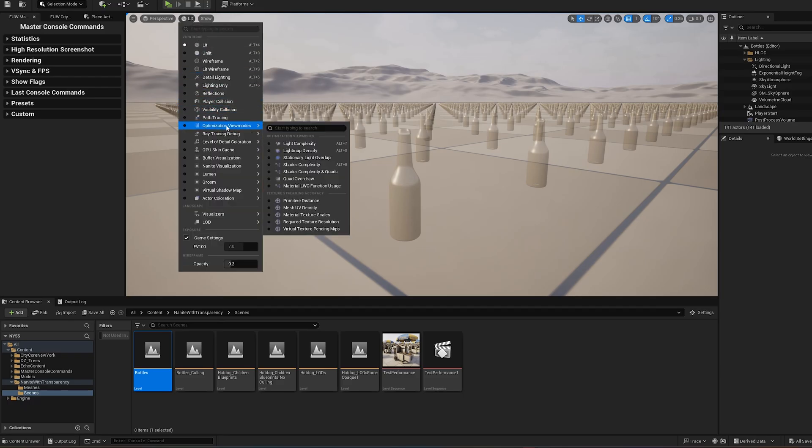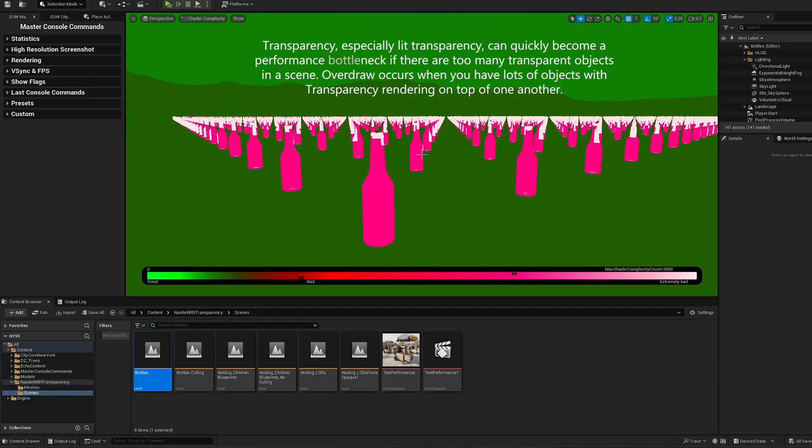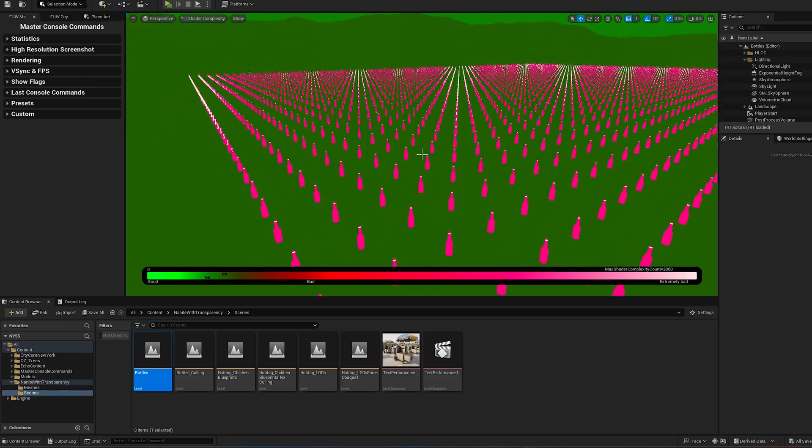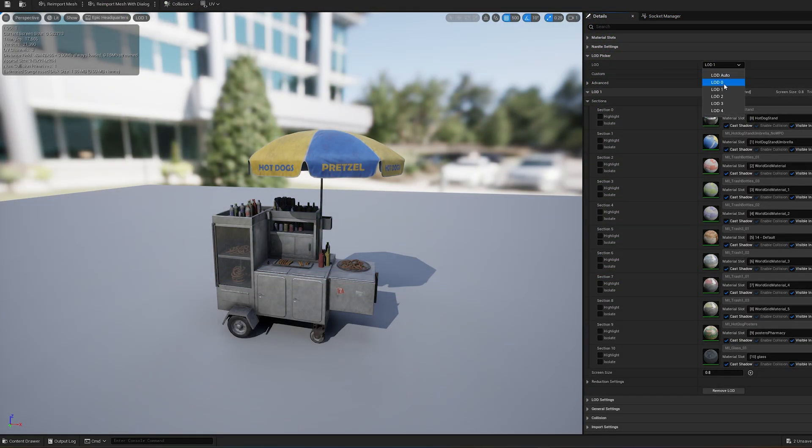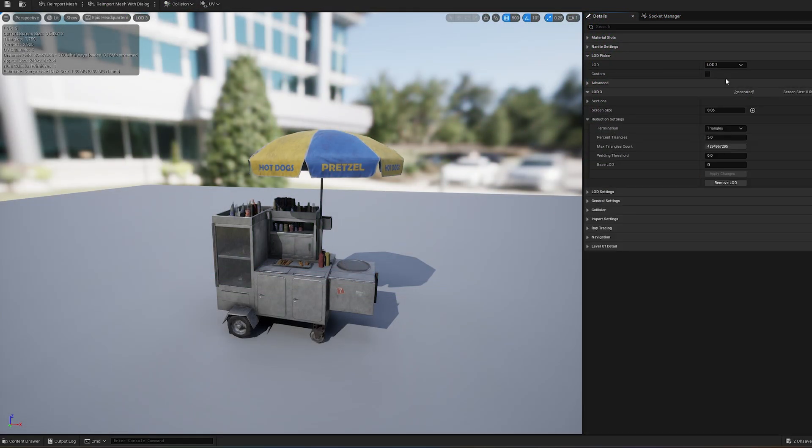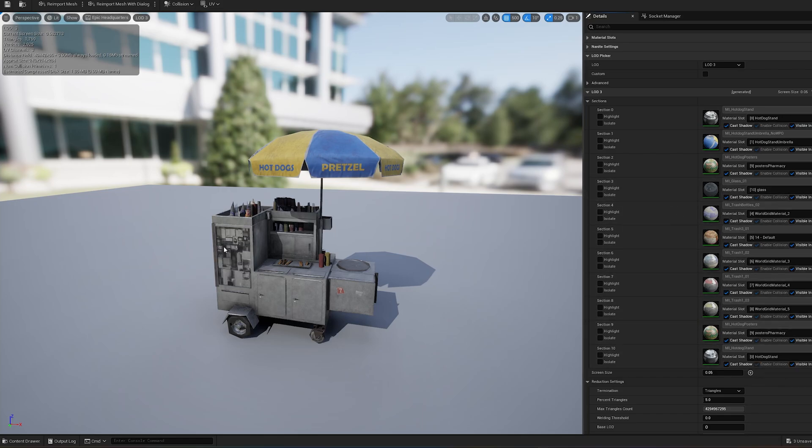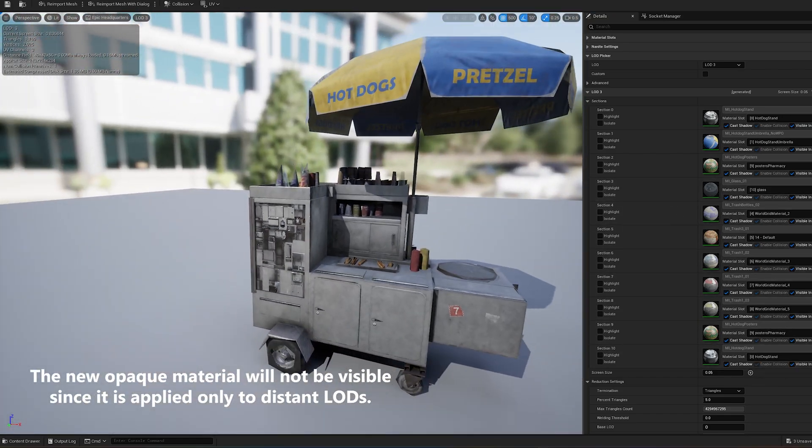Rendering transparent materials is more demanding than rendering opaque materials. The easiest way to boost performance is to adjust the last LODs by swapping the transparent material for an opaque one already on the mesh. This significantly reduces rendering costs.